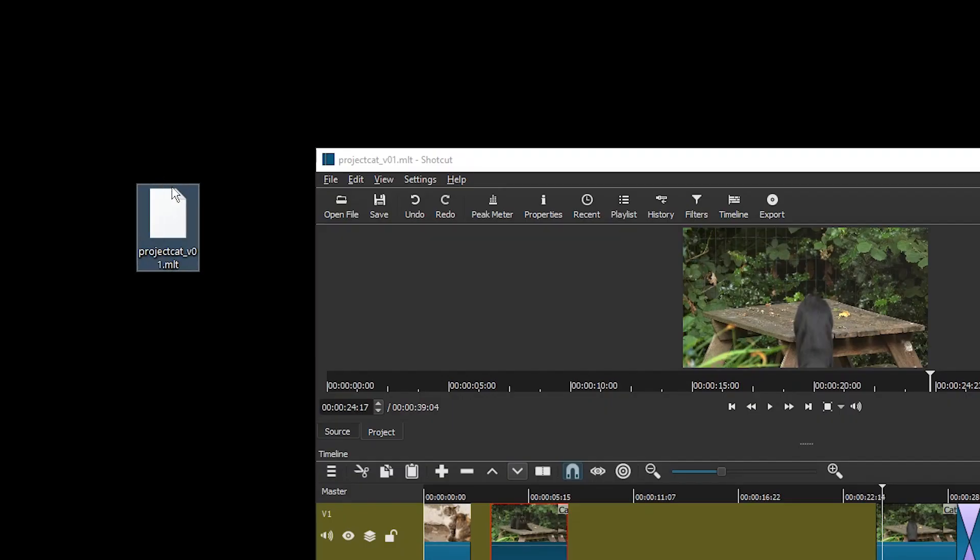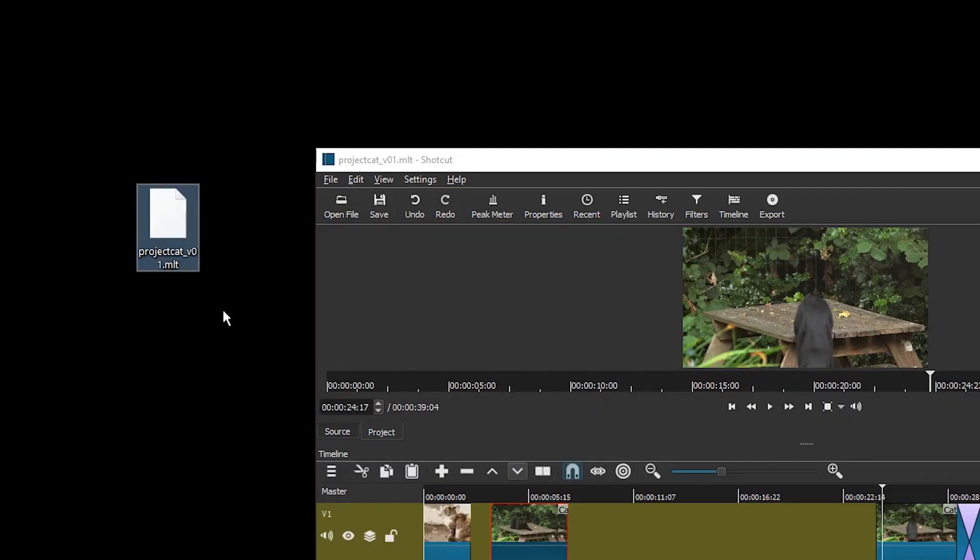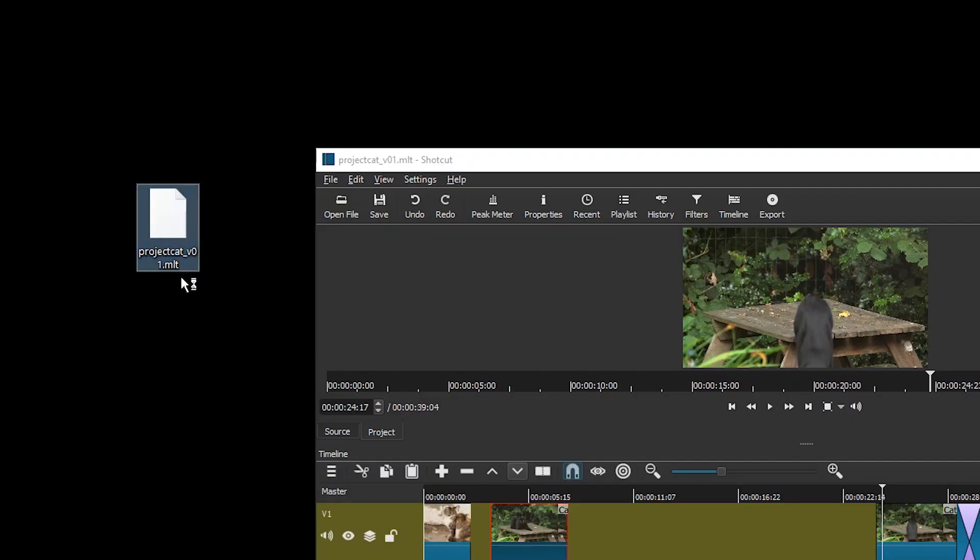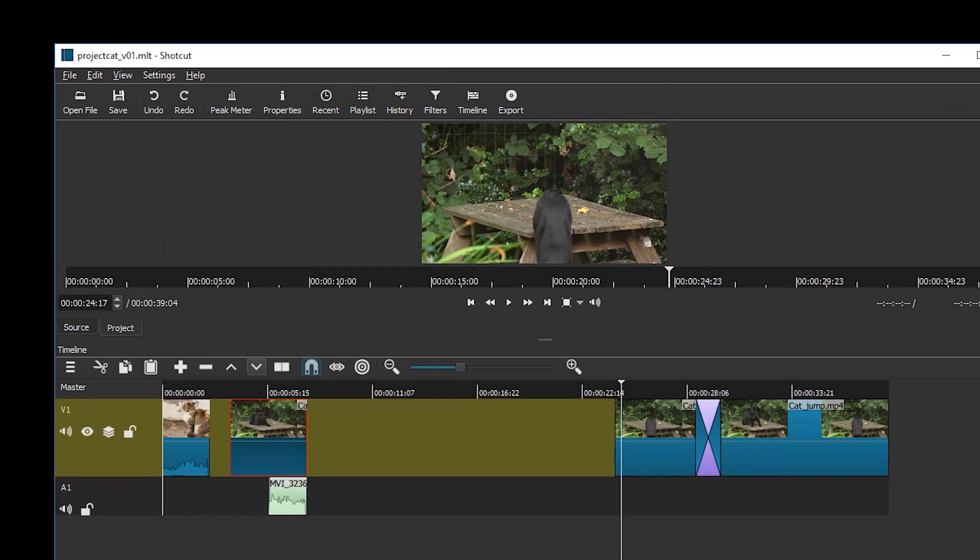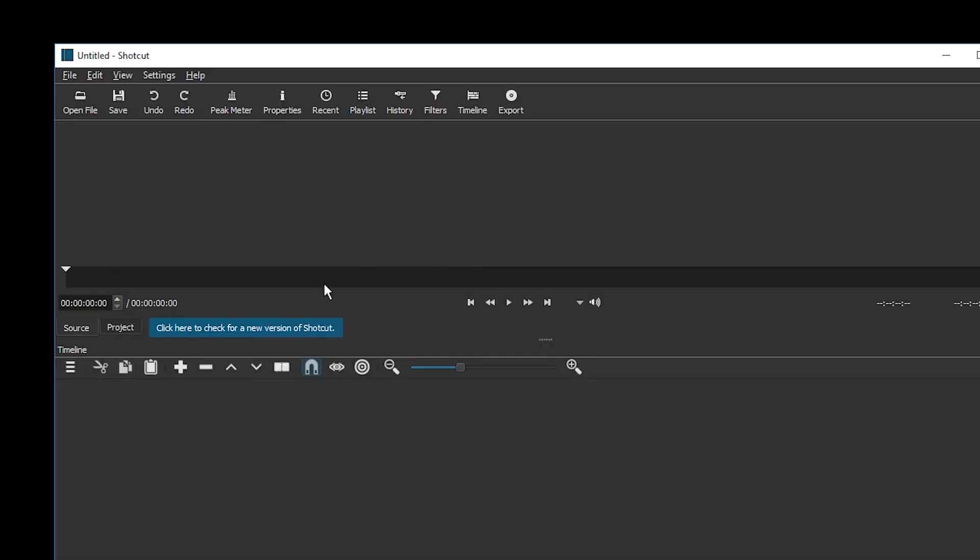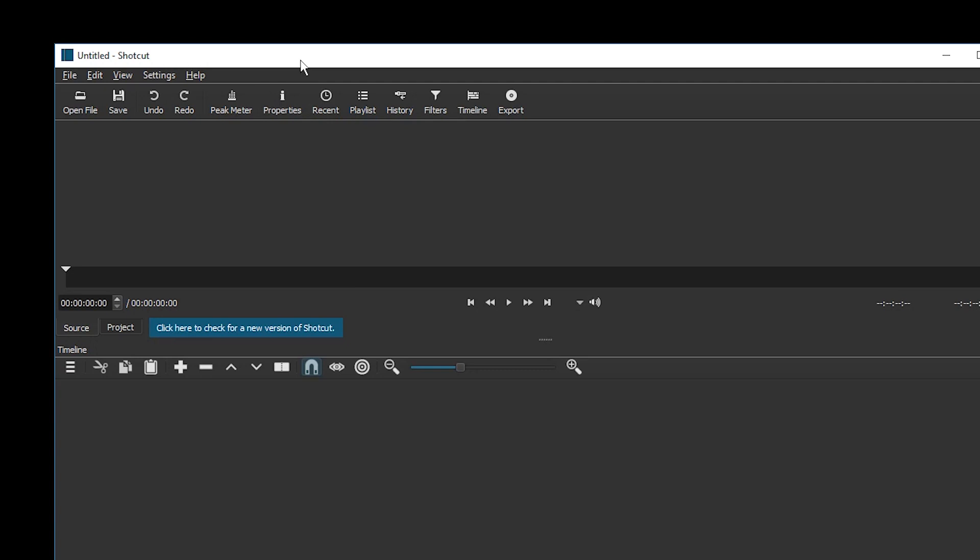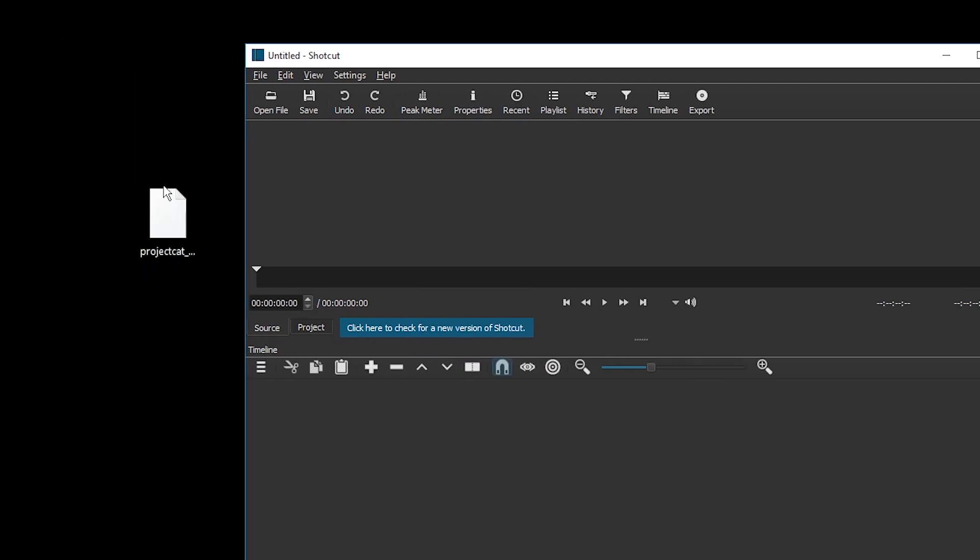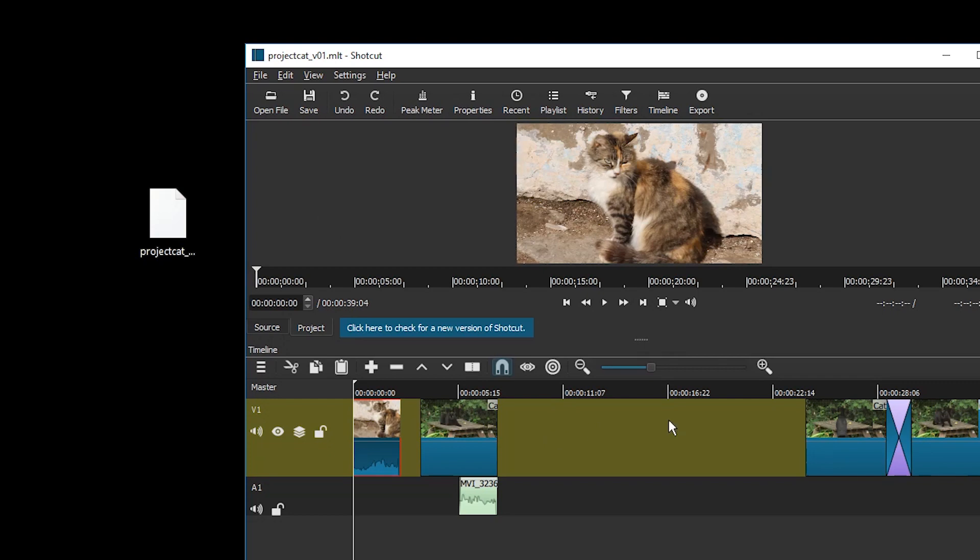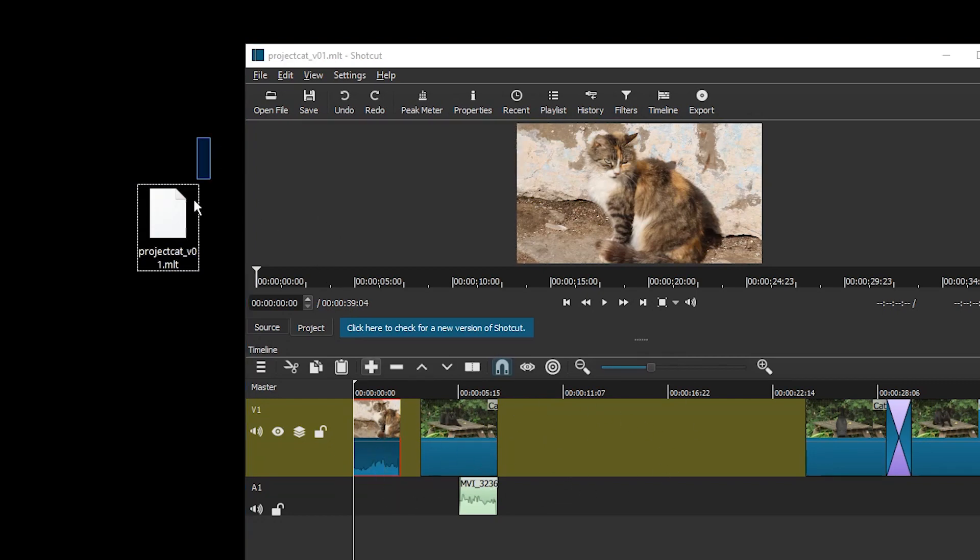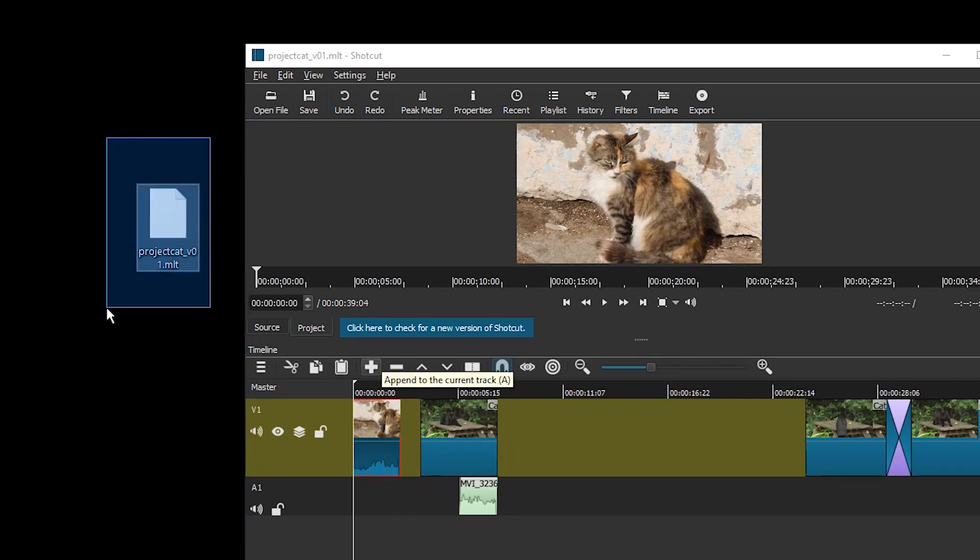There will be a file lying around that should have a visible .MLT ending, and if you close Shotcut now and then open it again, then you can simply drag the project in there and it will all return back. And you can also use this file to render your Shotcut project from the command line because that's what the forum post was about.